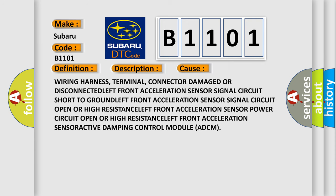Wiring harness, terminal, connector damage or disconnected left front acceleration sensor. Signal circuit short to ground. Left front acceleration sensor signal circuit open or high resistance. Left front acceleration sensor power circuit open or high resistance. Left front acceleration sensor.